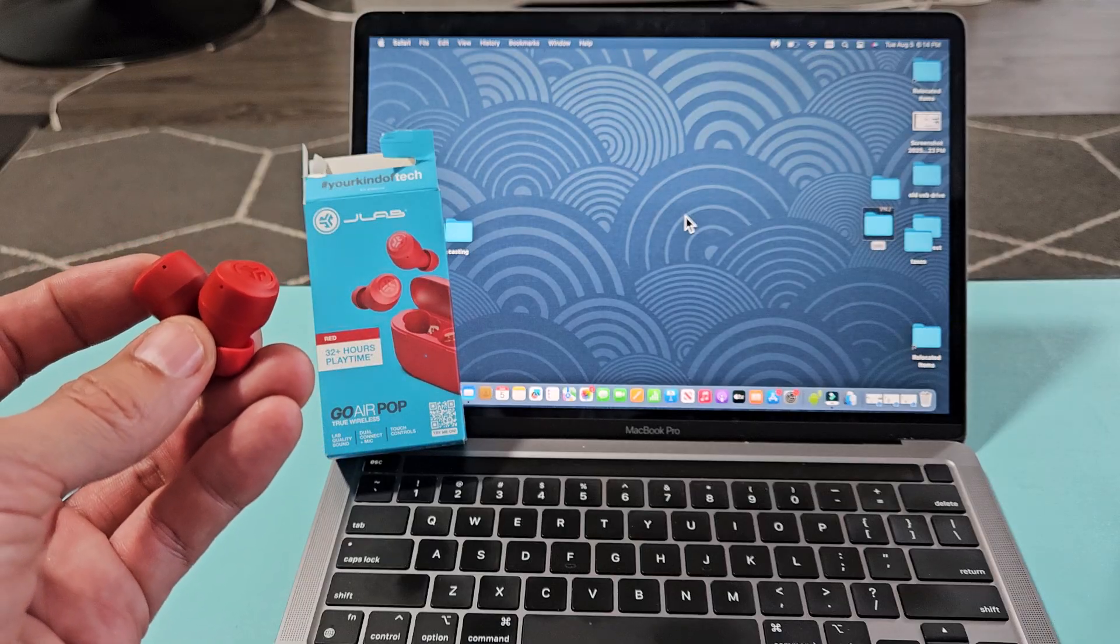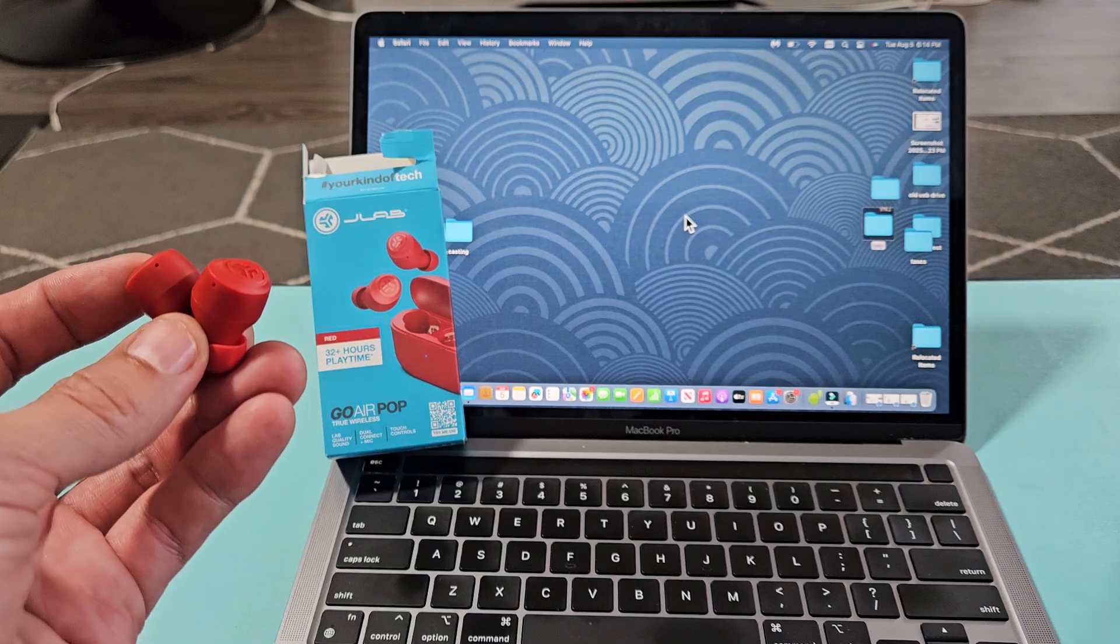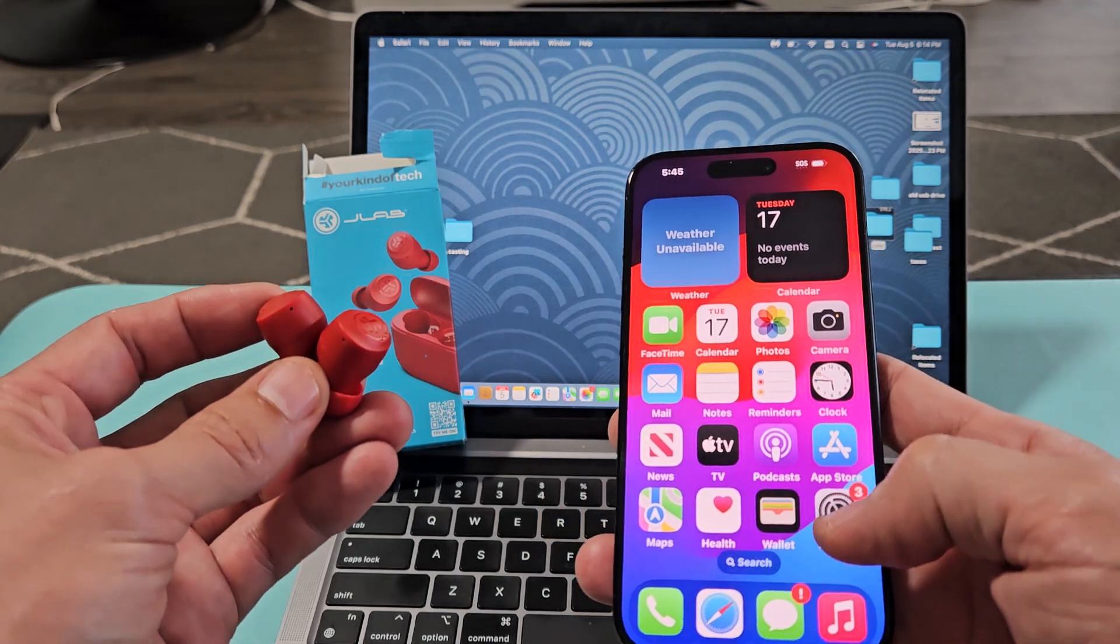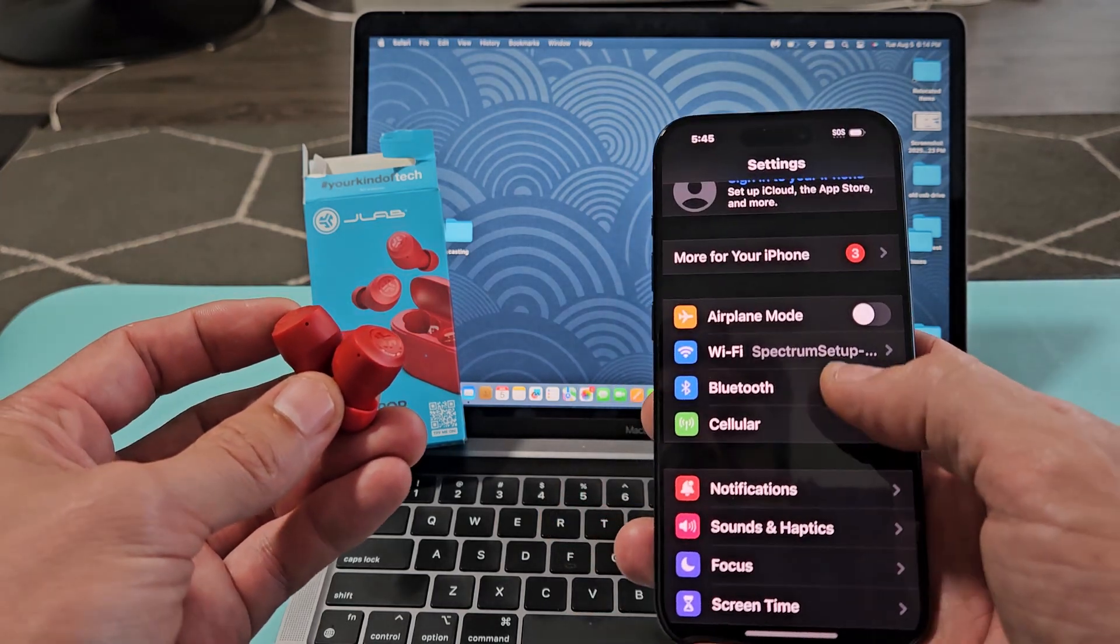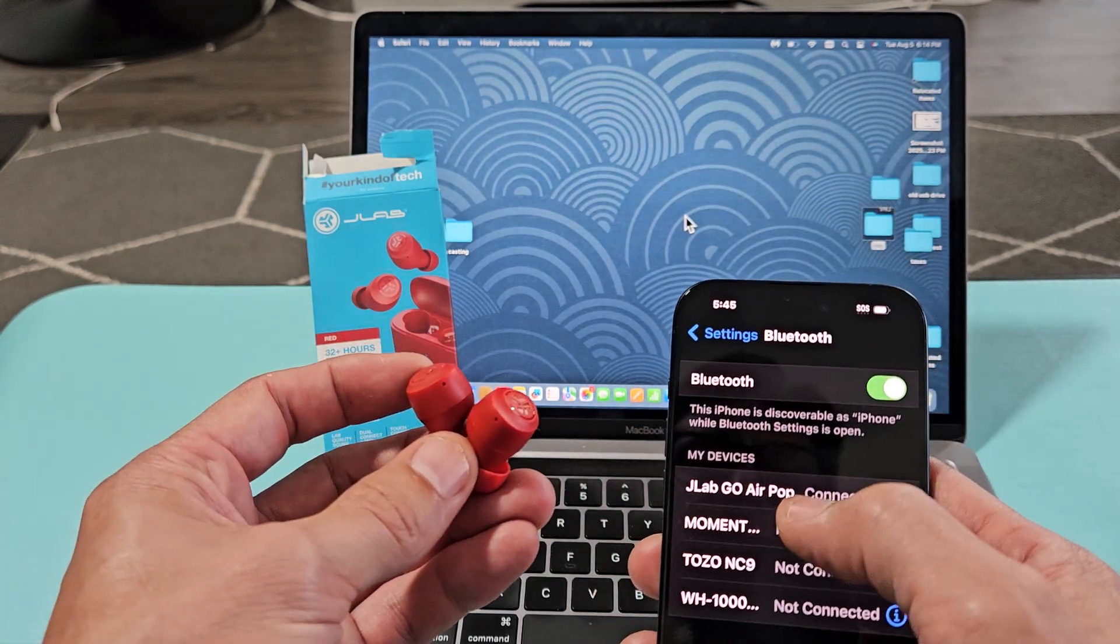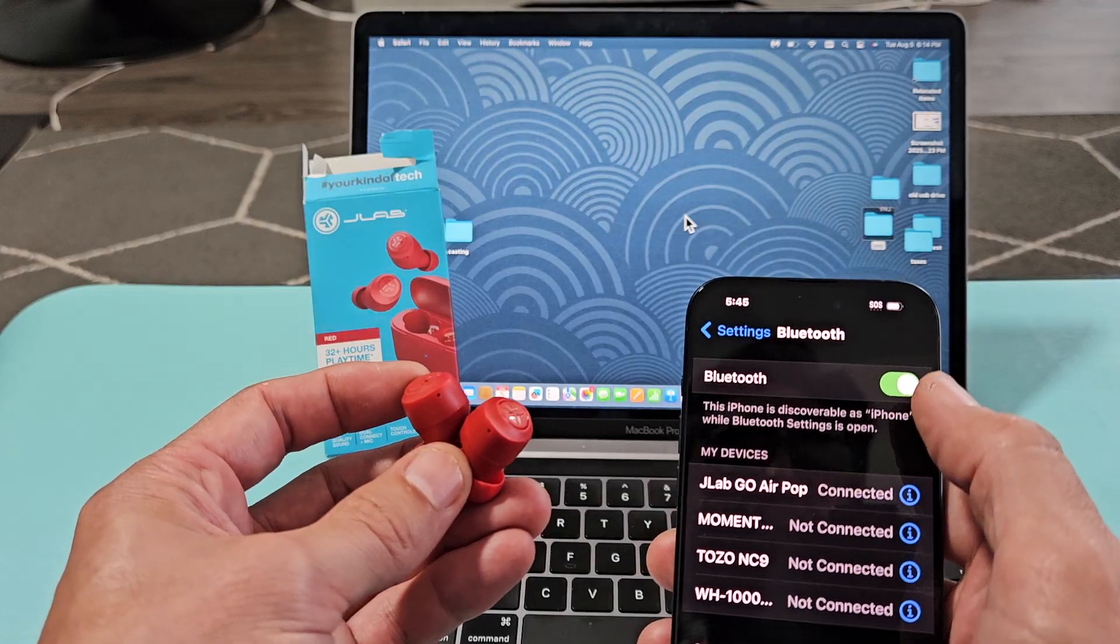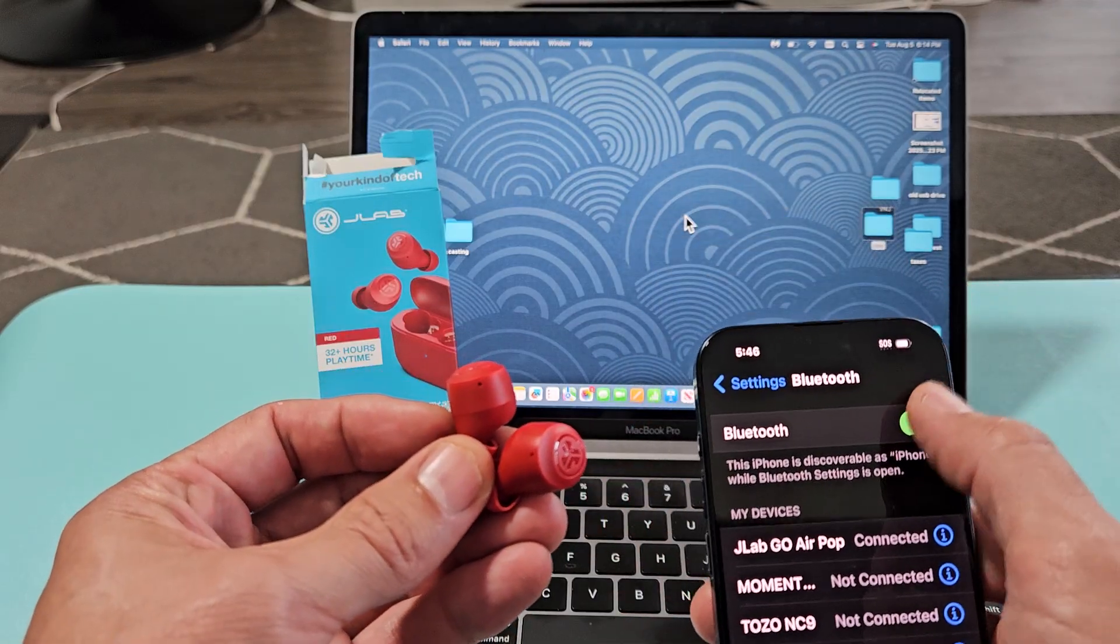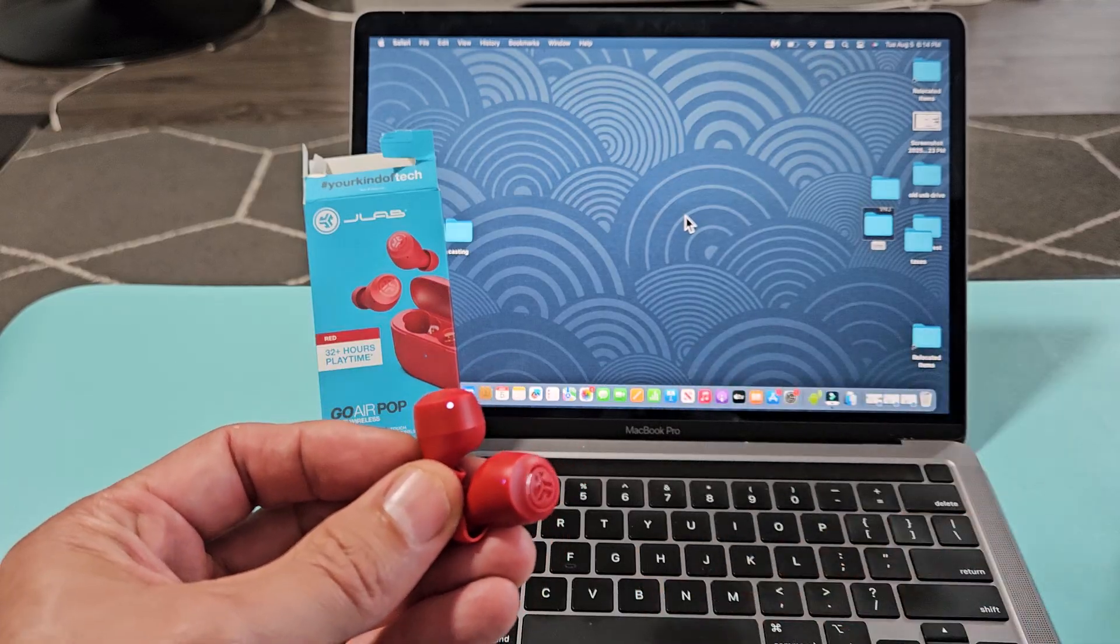So let me grab my other device here that I'm connected to, and it's my iPhone. Let me go into settings here. I'm going to go to Bluetooth, and you can see I'm connected to the Go Air Pop there. Let me just turn off Bluetooth. And as soon as I turn off Bluetooth, look at the earbuds. Ready? Boom. Off.